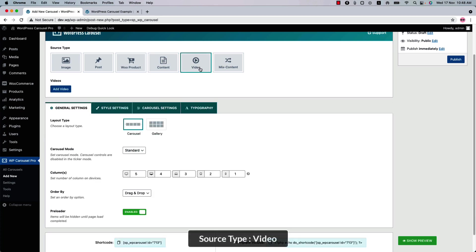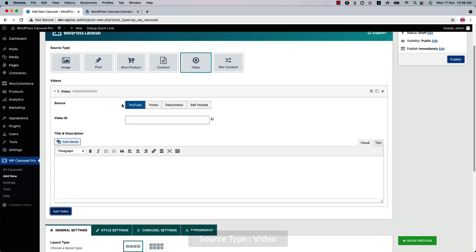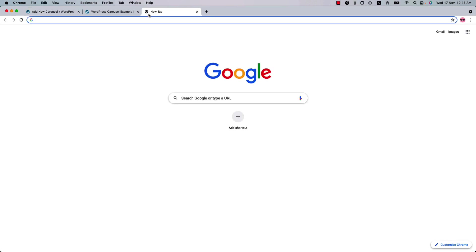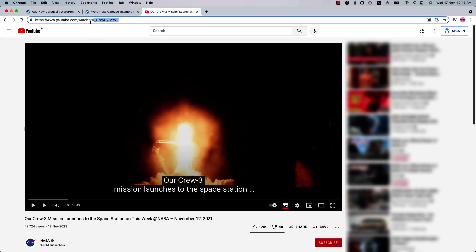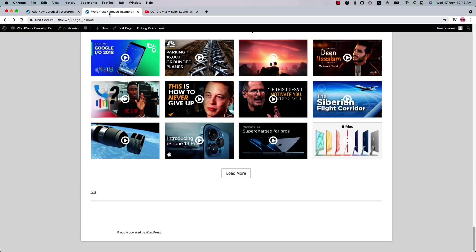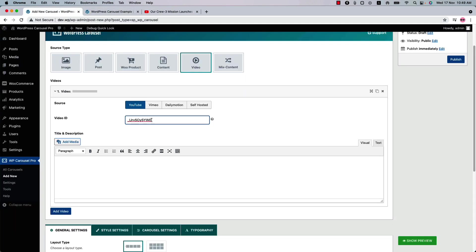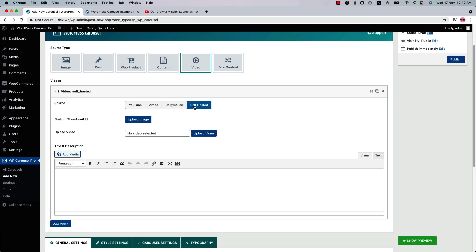Now let's see the video source type. Here you can add videos from different sources like YouTube, Vimeo, Dailymotion, and self-hosted. Below that you just need to add the video ID. Let me show you a quick example of how to get the video ID and insert it here. Suppose I want to add a video for the carousel — copy the ID from here. This is the video ID. Go to the shortcode page and insert the video ID just like this. If you want to add any description for the video, you can add it here. You can add videos from Vimeo, Dailymotion, and self-hosted as well.